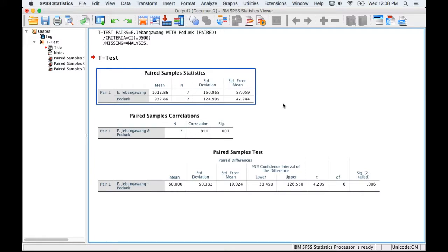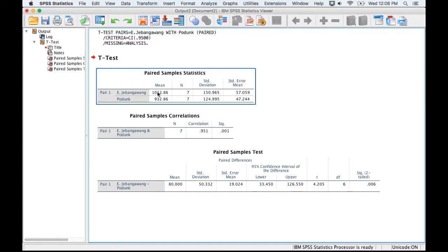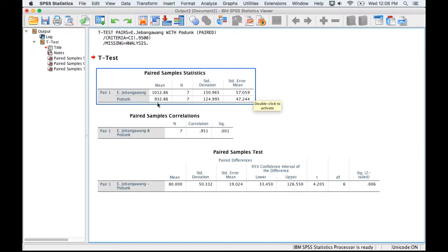Here's the output from the Paired Samples test, and it calculates a mean and standard deviation and standard error for each of the variables. We can see by looking at it here that it looks like East Jabangwang is bigger. The question is, is that about $80 difference significantly different from zero, enough to conclude that it costs more to get things done at East Jabangwang?